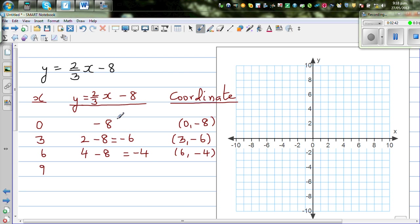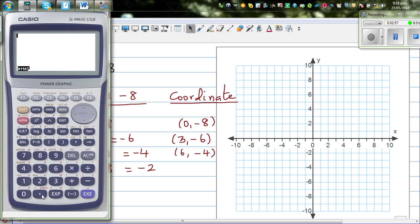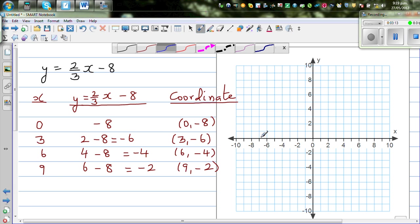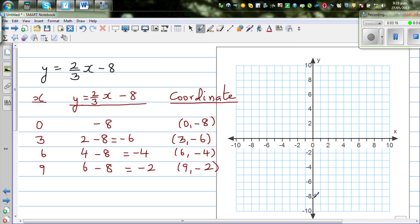Can you see a pattern? The y-values are -8, -6, -4 — so the next should be -2. For x = 9: (2/3) × 9 = 6, take away 8 = -2. Verified on calculator: the last point is (9, -2). Now let's plot these points.